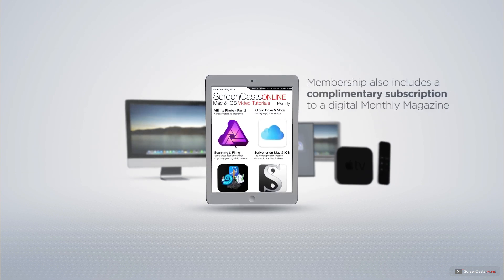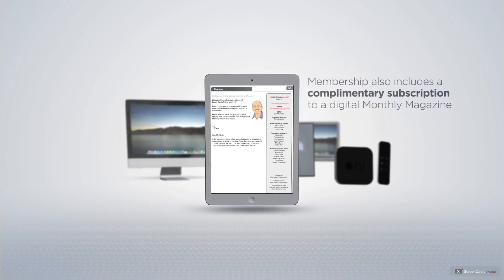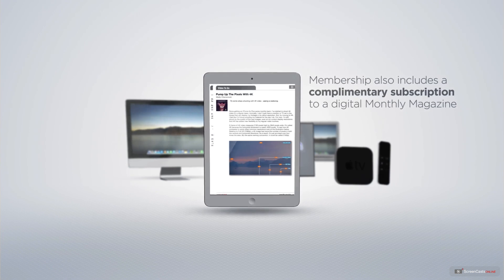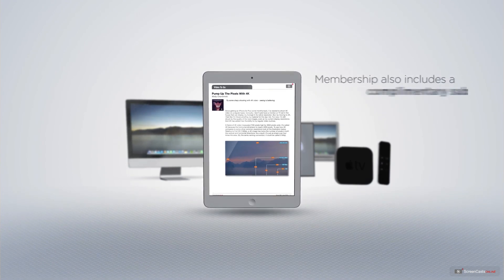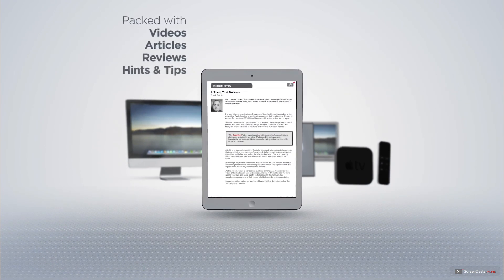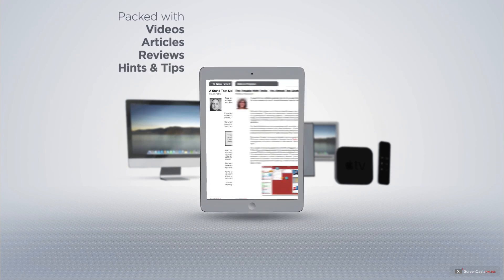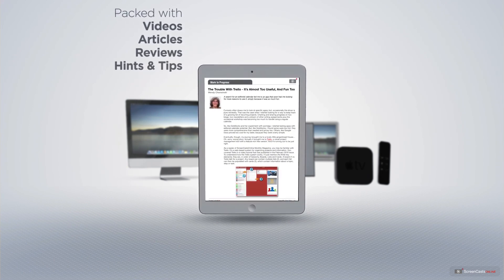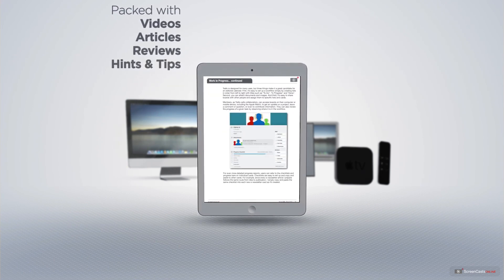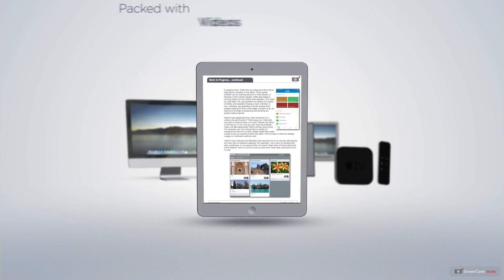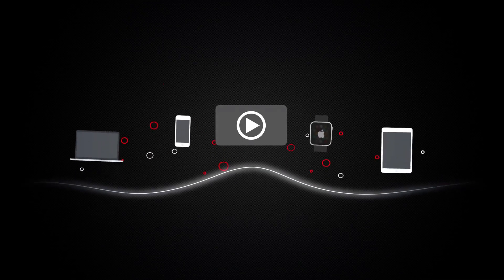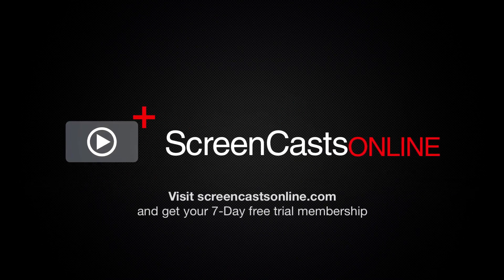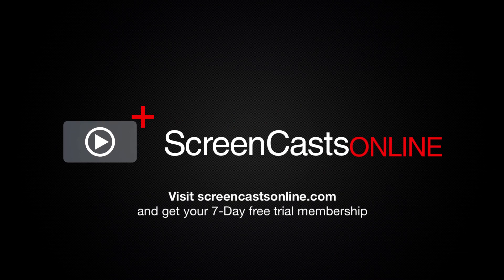Membership also includes a complimentary subscription to the Digital ScreenCastsOnline monthly magazine, published each month and packed with videos, articles, reviews as well as hints and tips covering all aspects of the Mac, iPad, iPhone and all of the other fantastic Apple products. So, if you're ready to start getting the most out of your Apple devices, visit ScreenCastsOnline.com today and become a ScreenCastsOnline member.